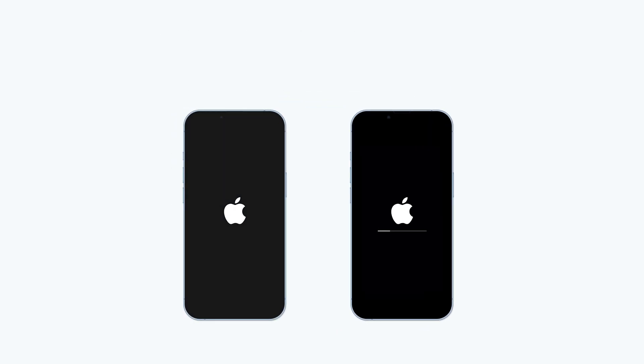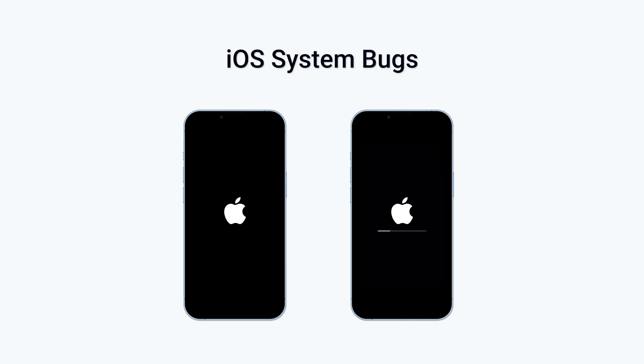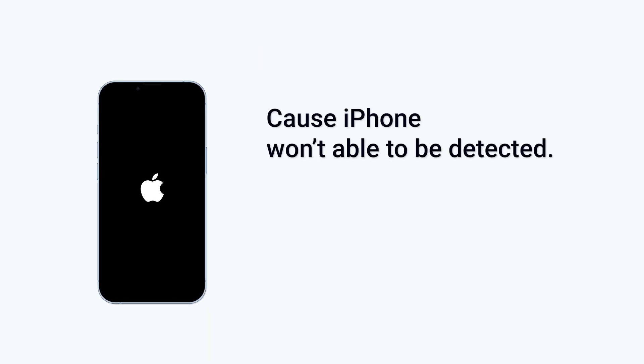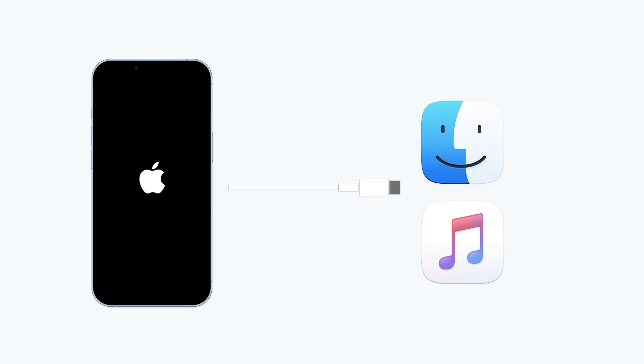All these kinds of bugs are iOS system bugs. These bugs might cause your iPhone to not be detected by iTunes or other software. If you put your iPhone in recovery mode, it will become detectable. Then you can fix these issues through recovery mode. That's why recovery mode exists.